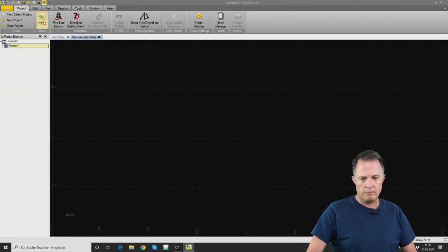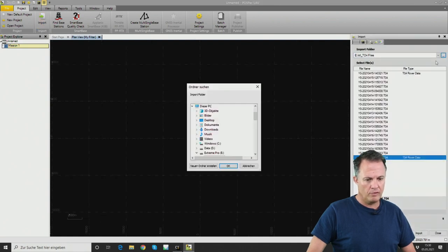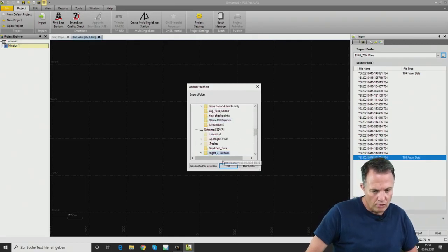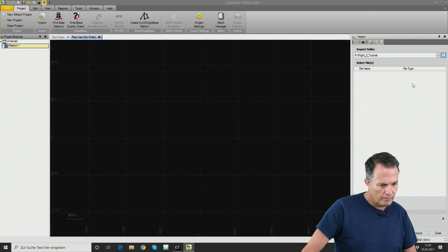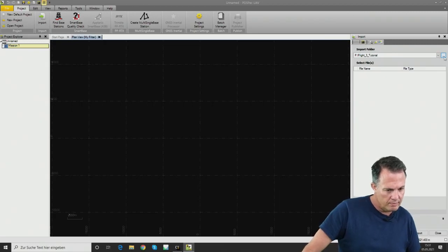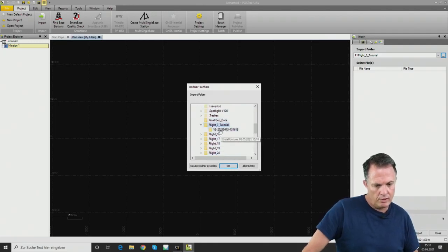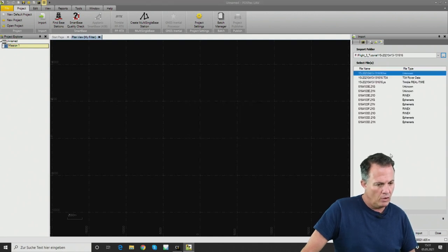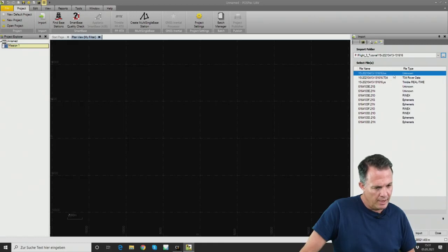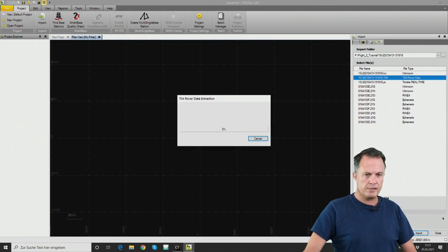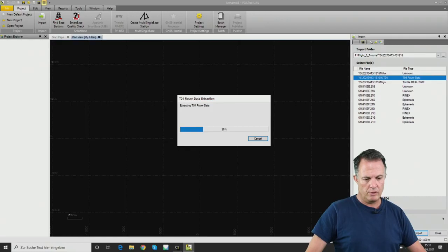Here on the left side you can see Mission 1 is our empty project. Next we click the Import button and specify the path to find our data. The data for this tutorial is on my SD drive in a folder called flight-free-tutorial. Inside the YellowScan subfolder we can see all the files: the LIVOX file, the TO4 file, the YellowScan file, and a couple of RINEX files.